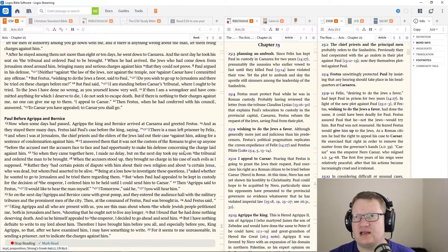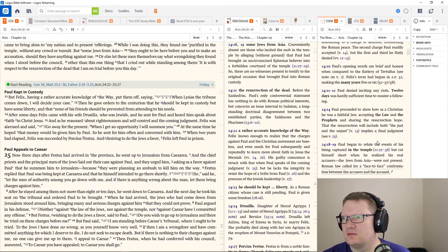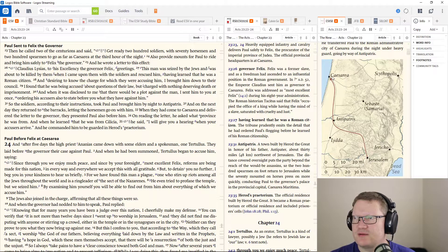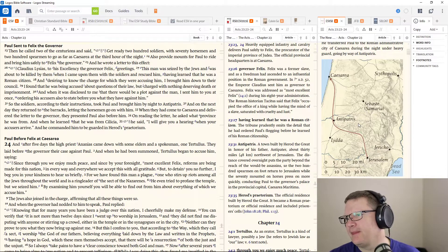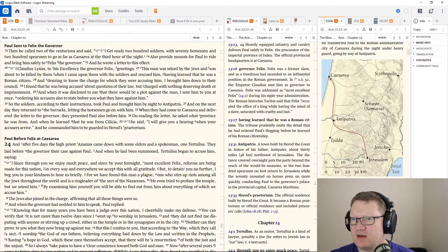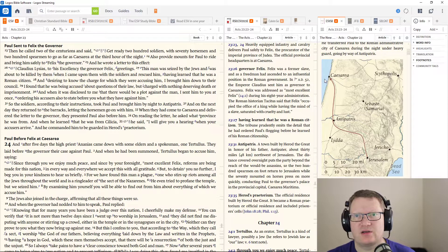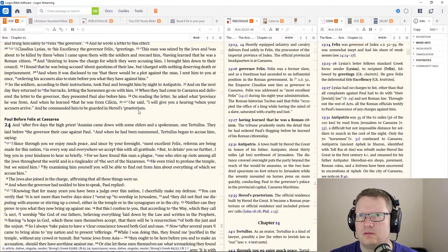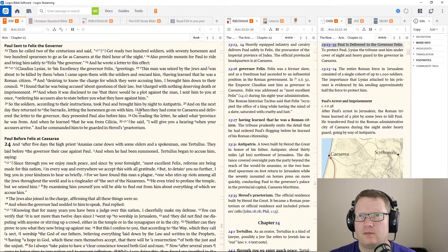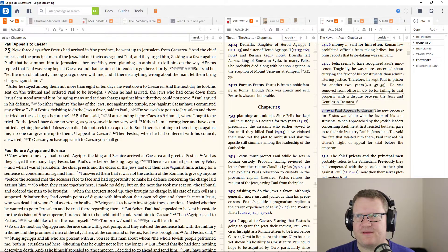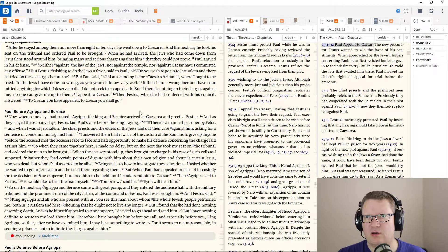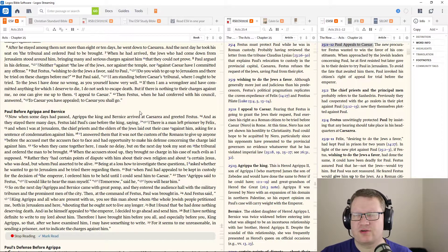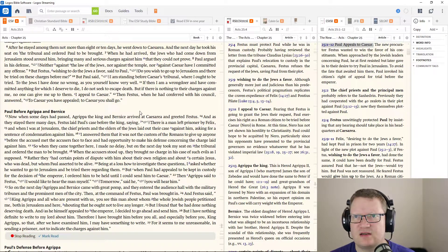Now, three days after Festus had arrived in the province, he went up to Jerusalem from Caesarea. And the chief priests and the principal men of the Jews laid out their case against Paul, and they urged him, asking as a favor against Paul that he summon him to Jerusalem, because they were planning to ambush him to kill him on the way. Now, Festus replied that Paul was being kept at Caesarea, that he himself intended to go there shortly. Paul argued in his defense. Neither against the law of the Jews, nor against the temple, nor against Caesar, if I committed any offense.